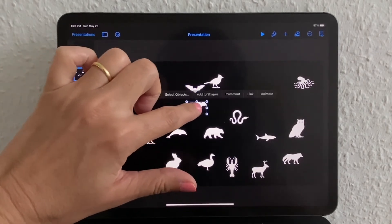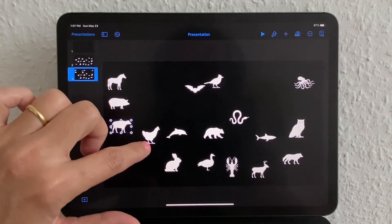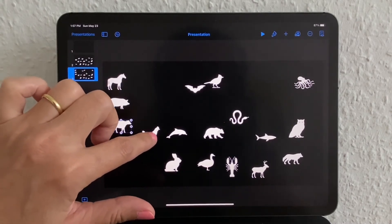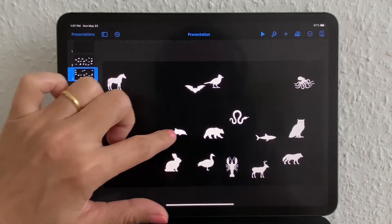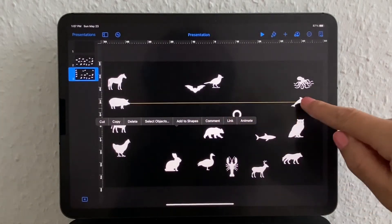While you're moving your objects, you can also change their size. Once I've organized mine, I can show you what that might look like.